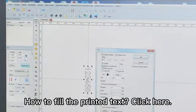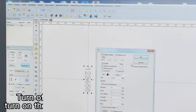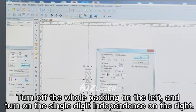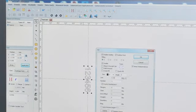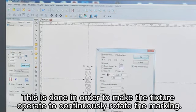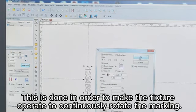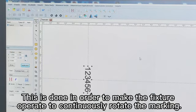To fill the printed text, click here. Turn off the whole padding on the left and turn on the single digit independence on the right. This is done in order to make the fixture operate to continuously rotate the marking.